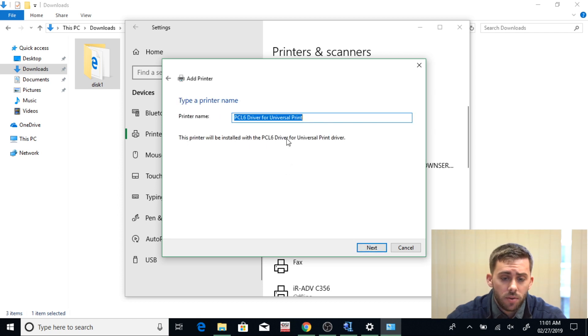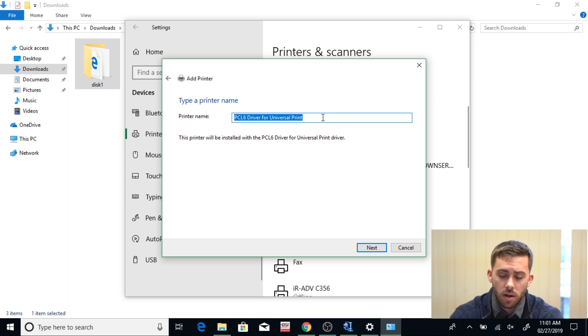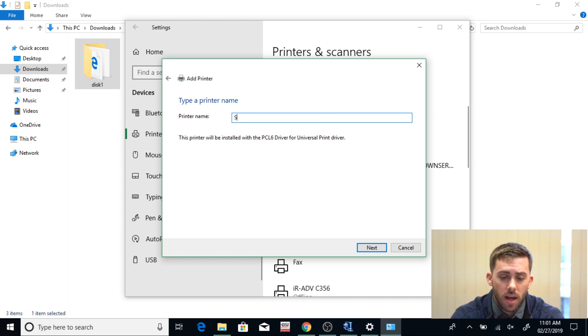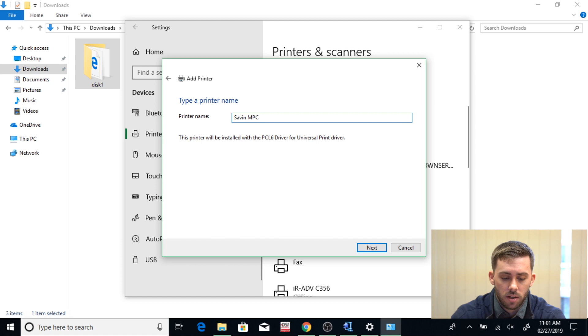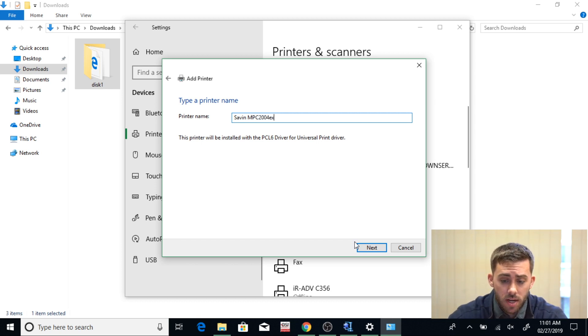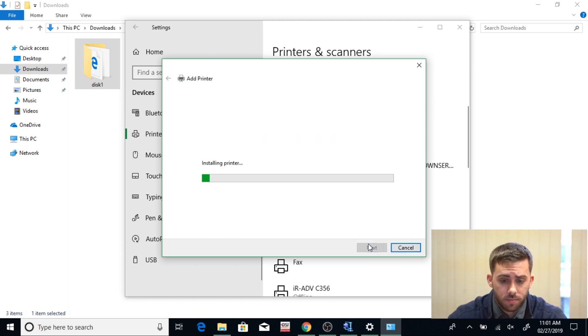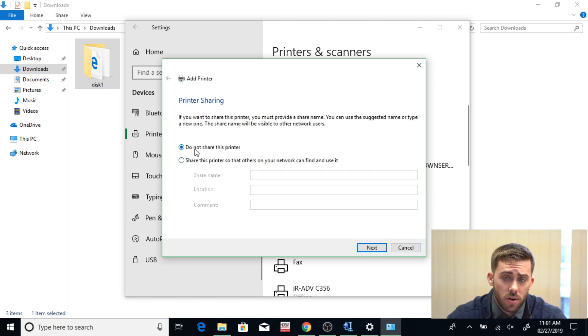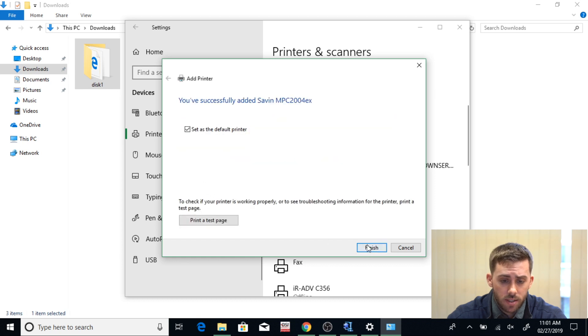And now this page is going to bring up your printer name. Here you can put in a more user-friendly printer name so that way you can find it easier. I'm going to type in the name of our copier, which is Savin MPC2004EX, and then hit Next. Then I'm going to make sure that Do Not Share This Printer is selected and then hit Next.